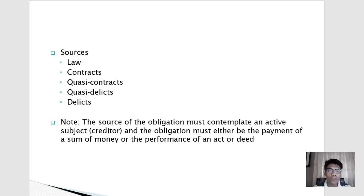For contracts, some obligations that come from common contracts — like contract of sale, contract of lease, and contract of loan — are the obligations to deliver property, to pay back a loan, or the obligation of payment. These arise from contract.